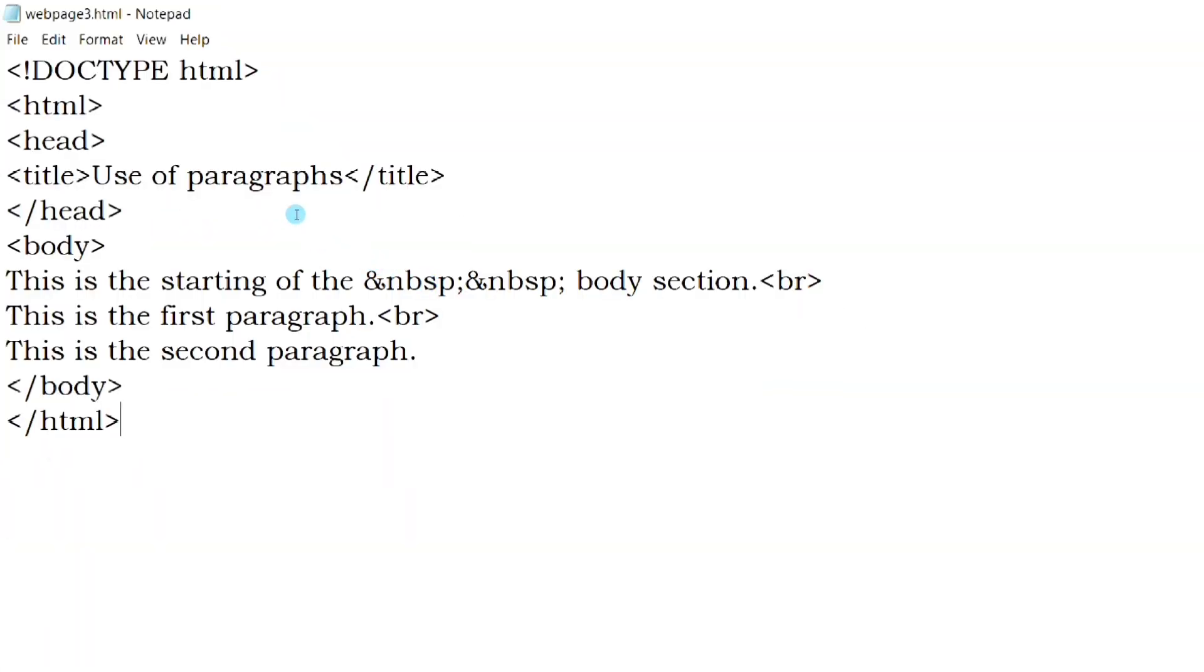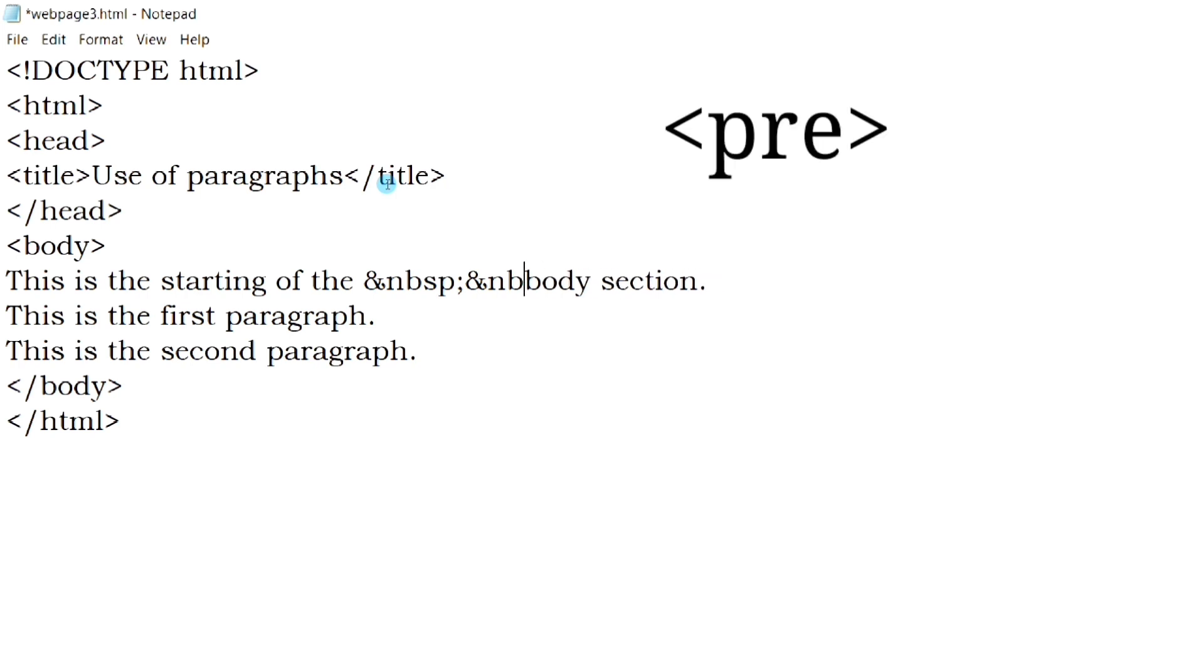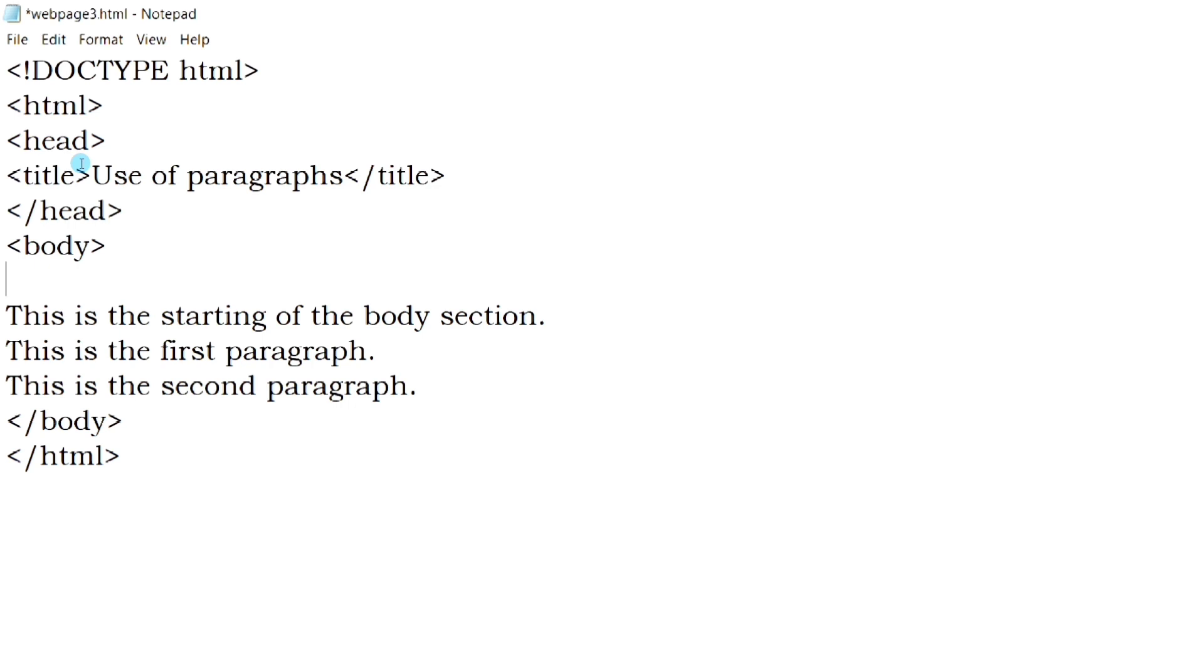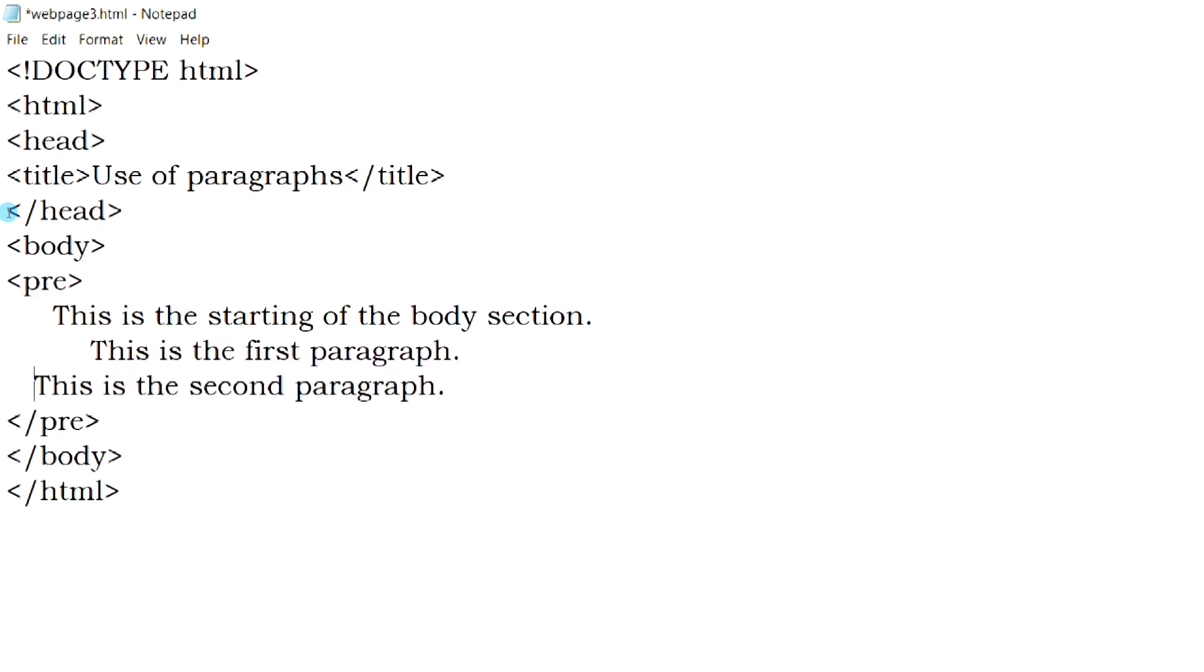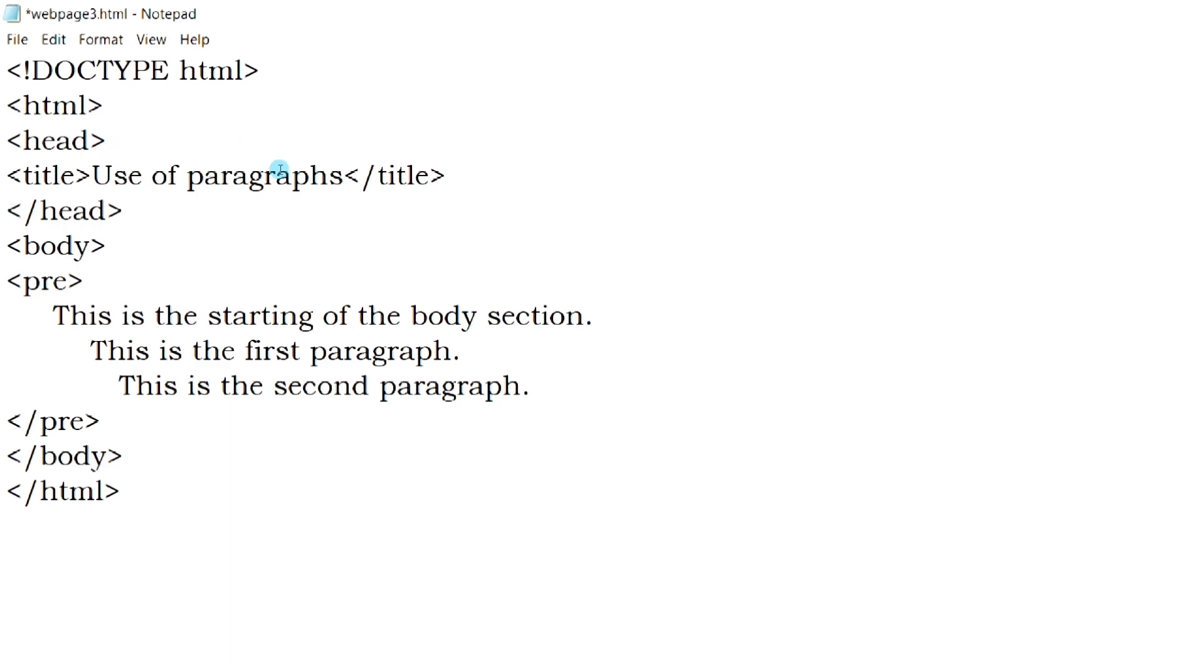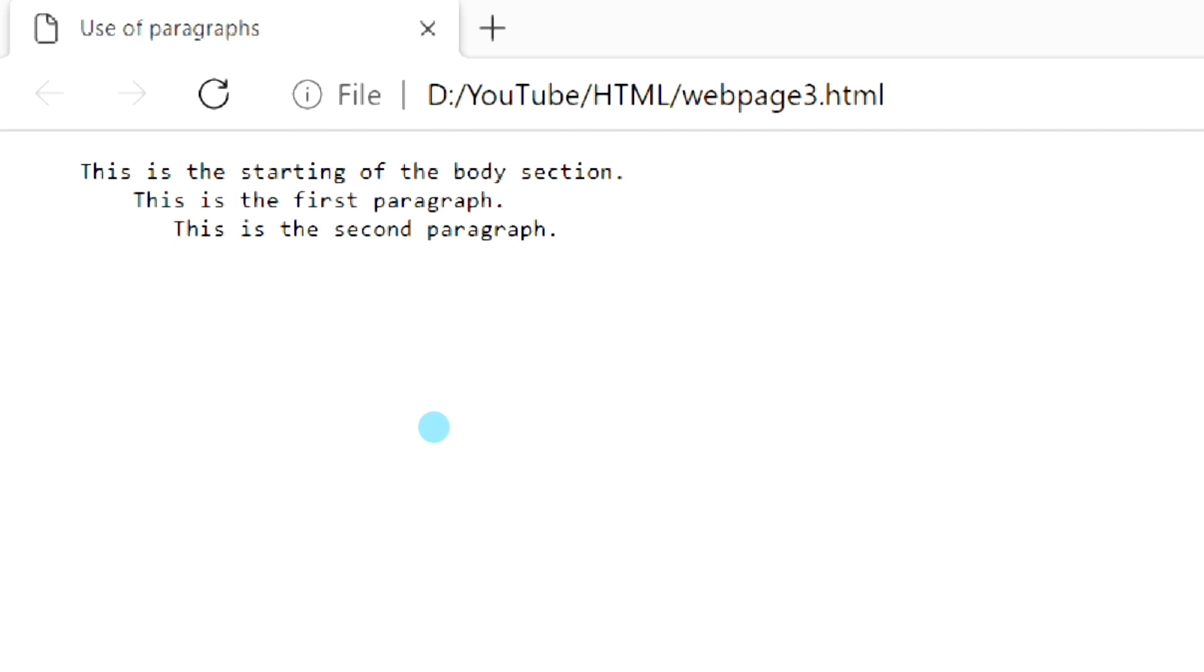But if we want to display the text in the web browser exactly as written in the HTML file, then we have to use the pre-tag. The texts written inside this element is displayed exactly same as written in the HTML file. It considers all the spaces and line breaks that we have written inside the HTML file. As you can see, the texts are displayed in the same way that we have written in the HTML file.